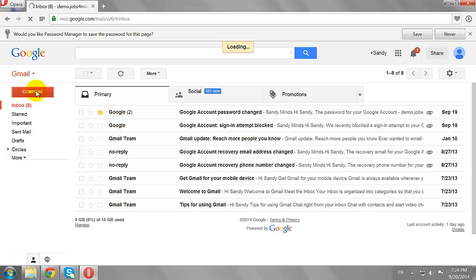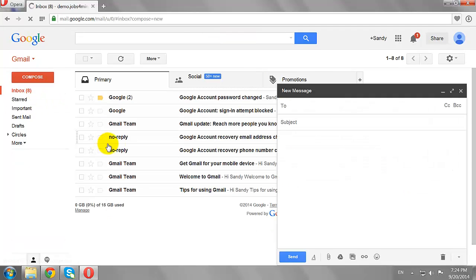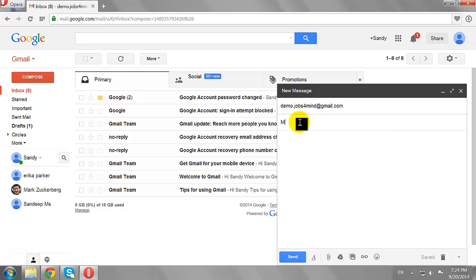Now, click on the Compose button. In the To field, enter your email address. Enter the subject and mail text if you want.